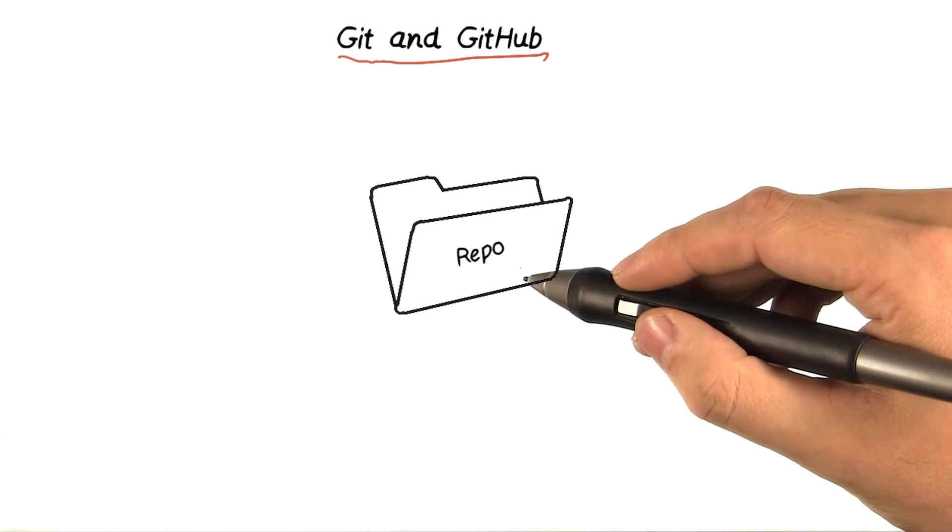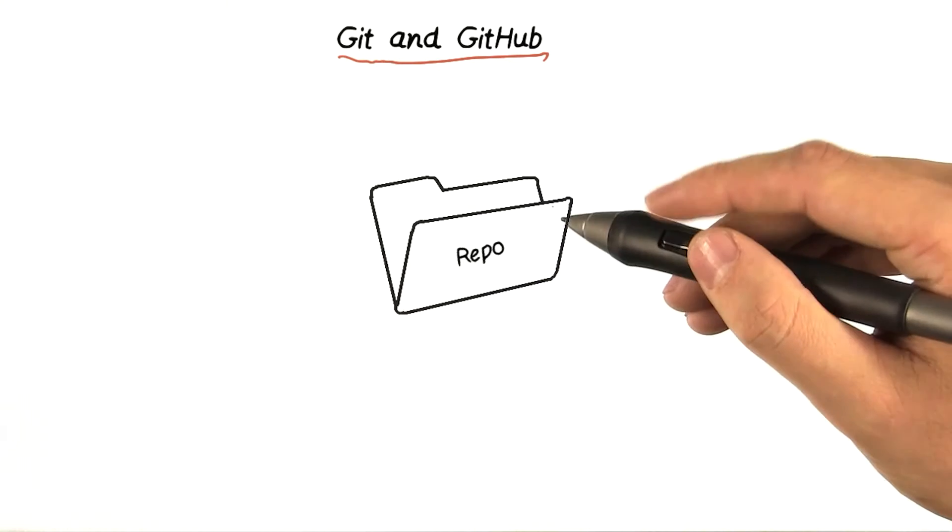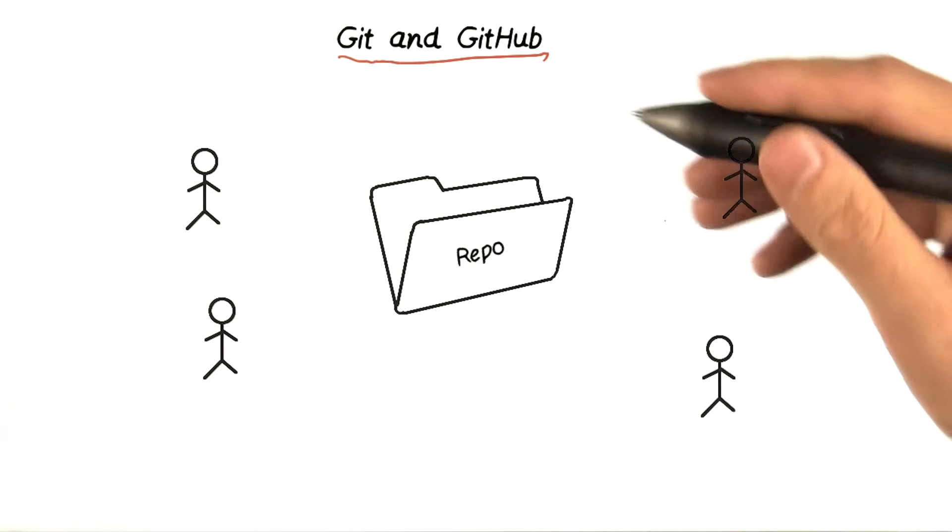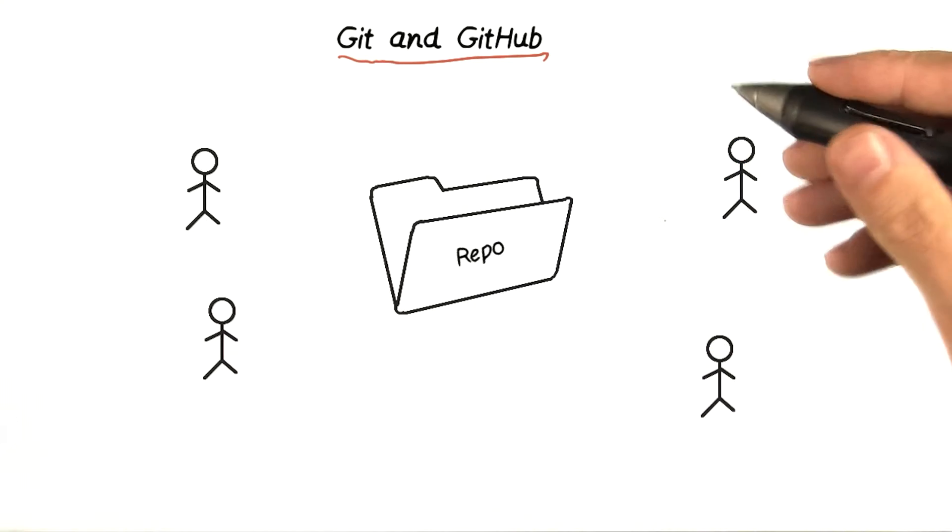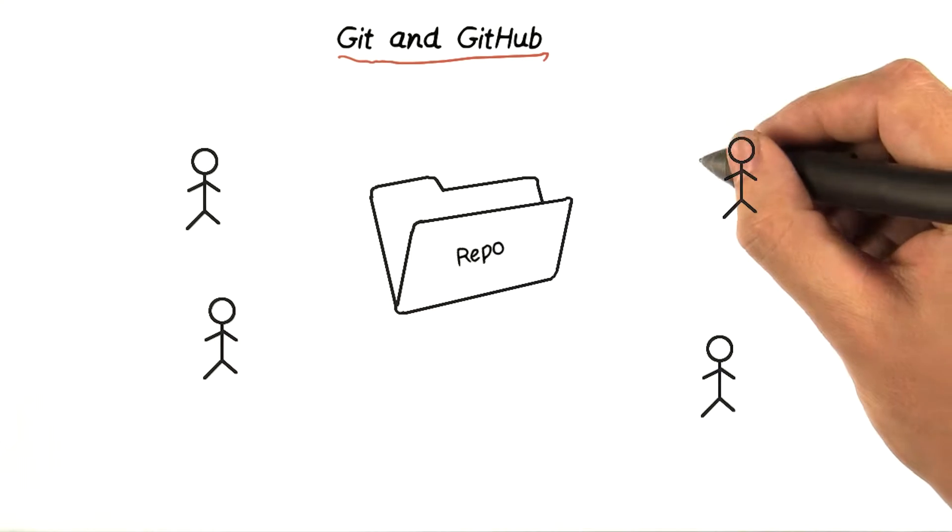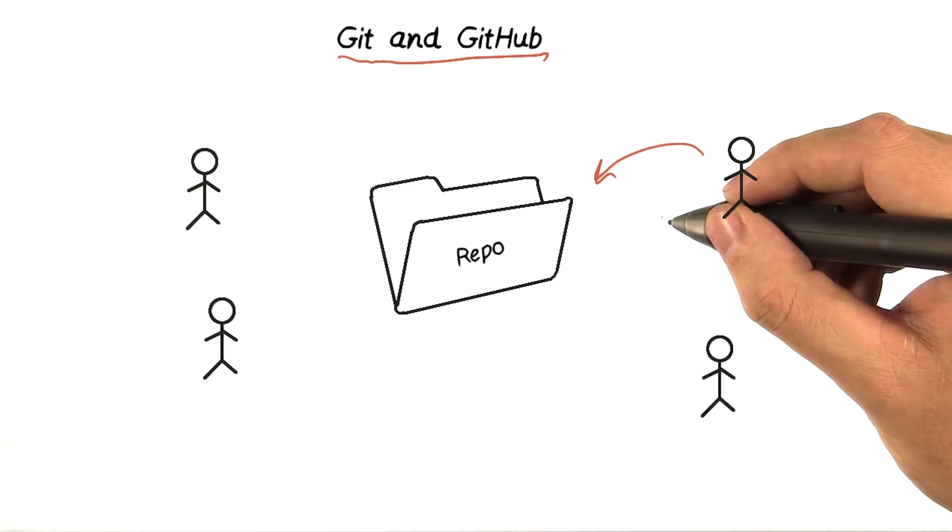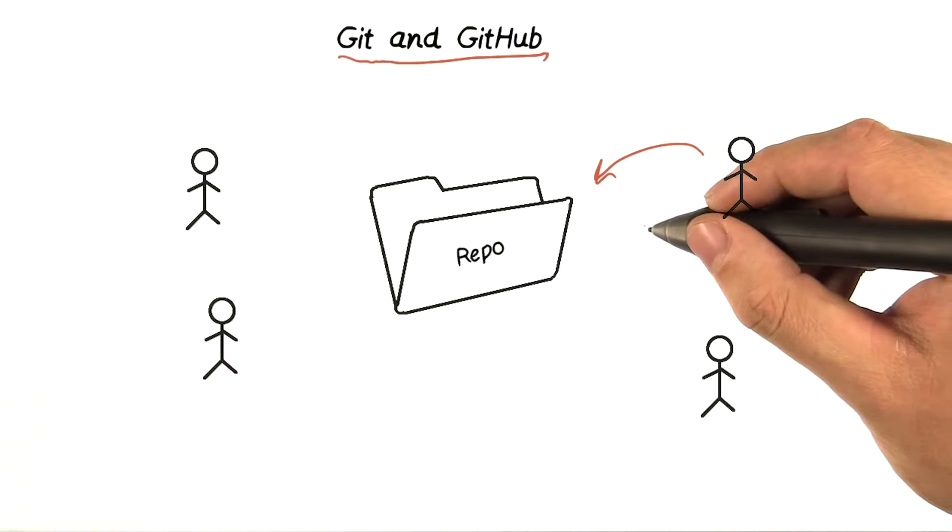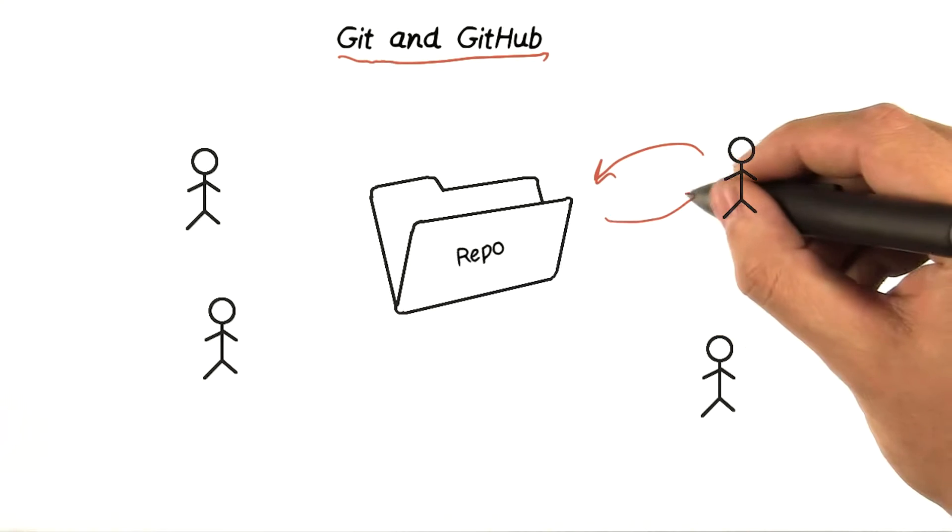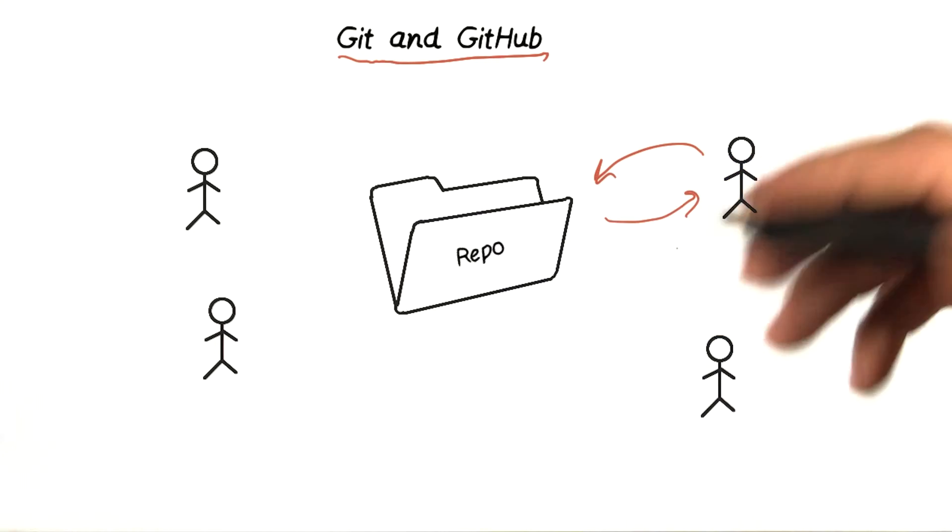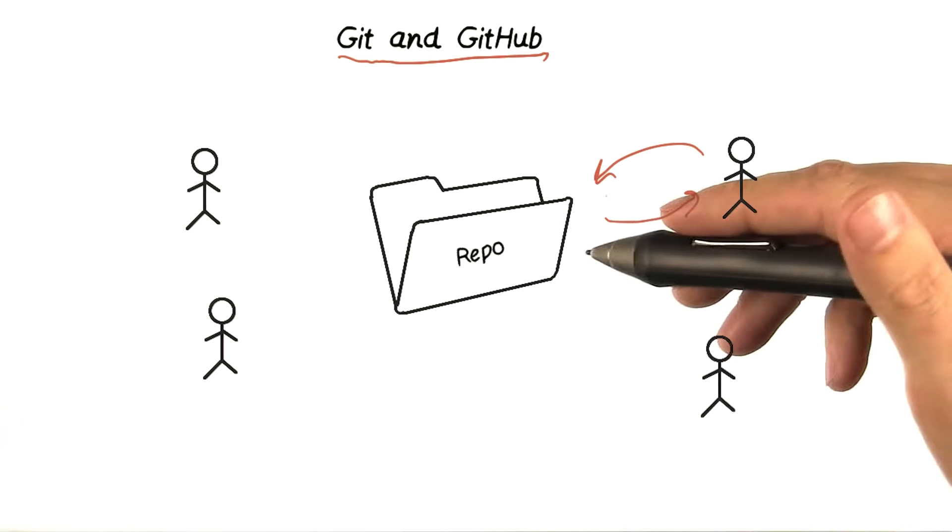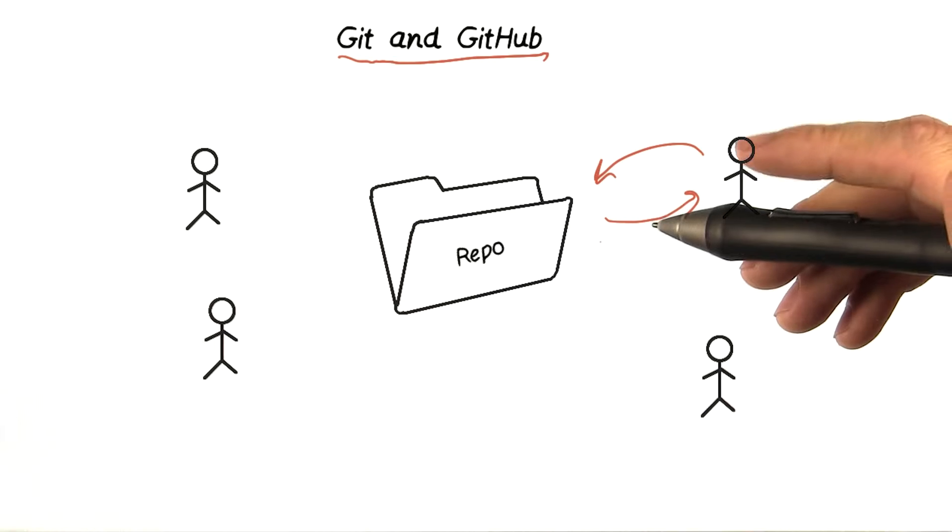If this repository is sitting on a server somewhere, it becomes super easy for a bunch of people to all talk to the repository, potentially all making changes at the same time, in such a way that no one steps on each other's toes with their changes.